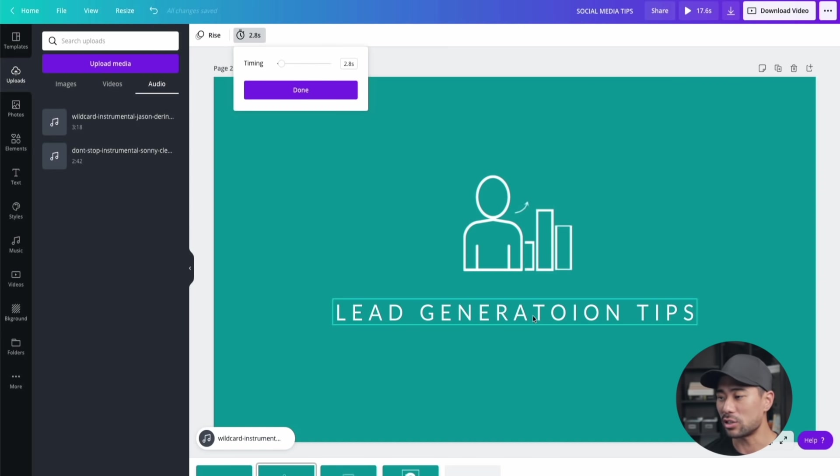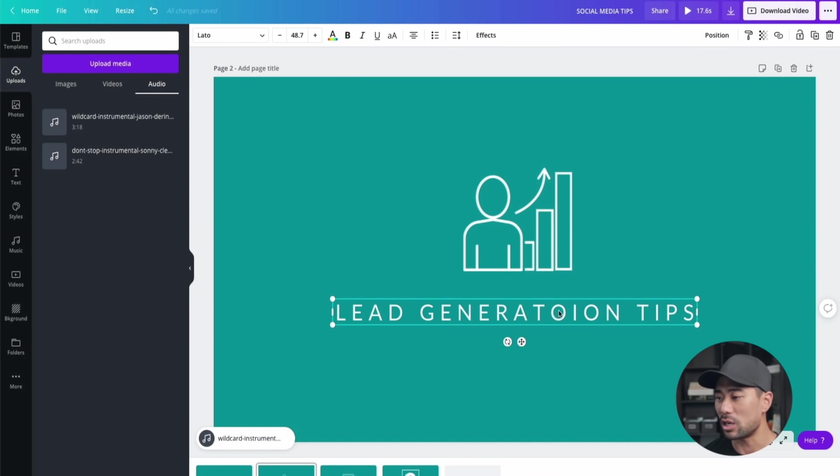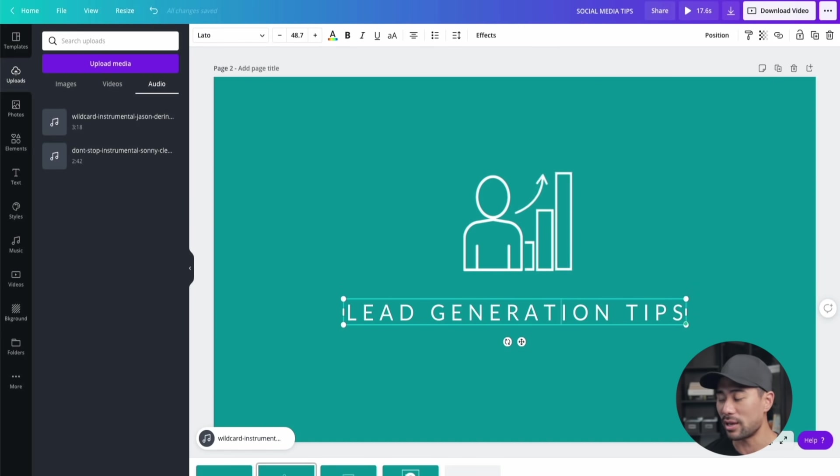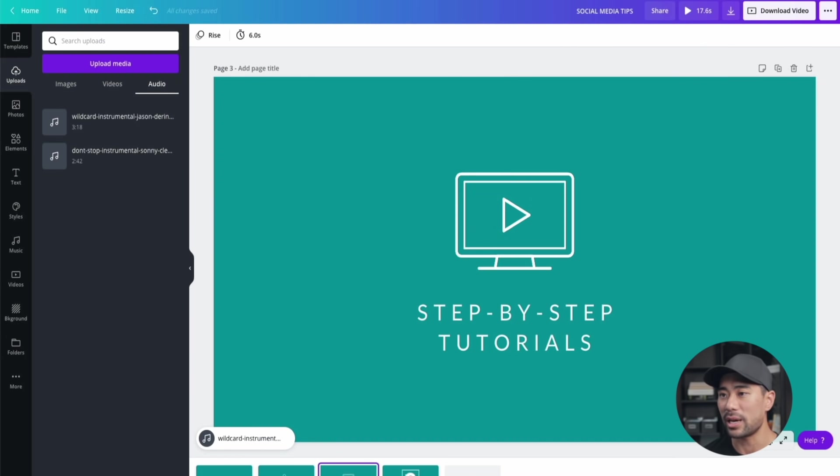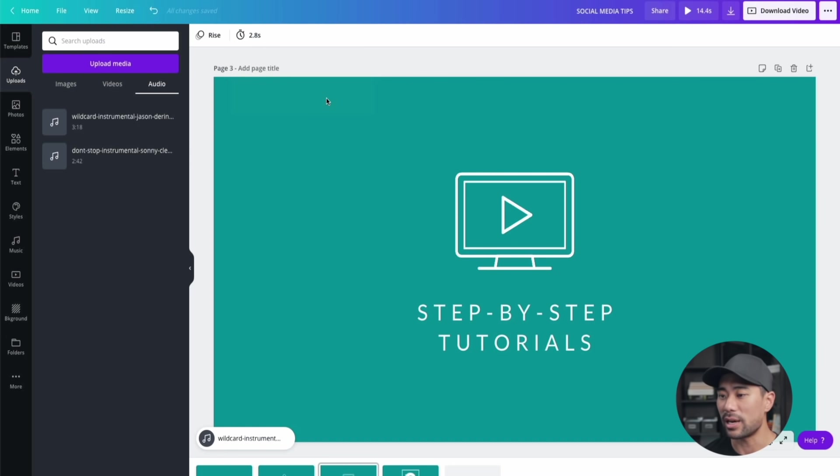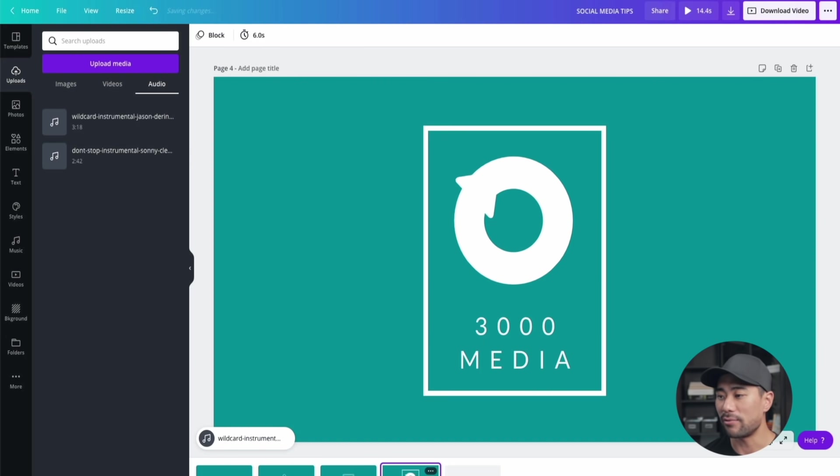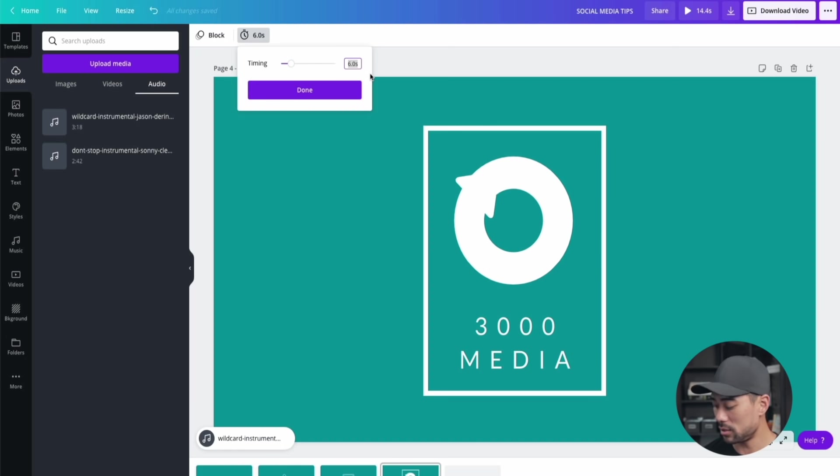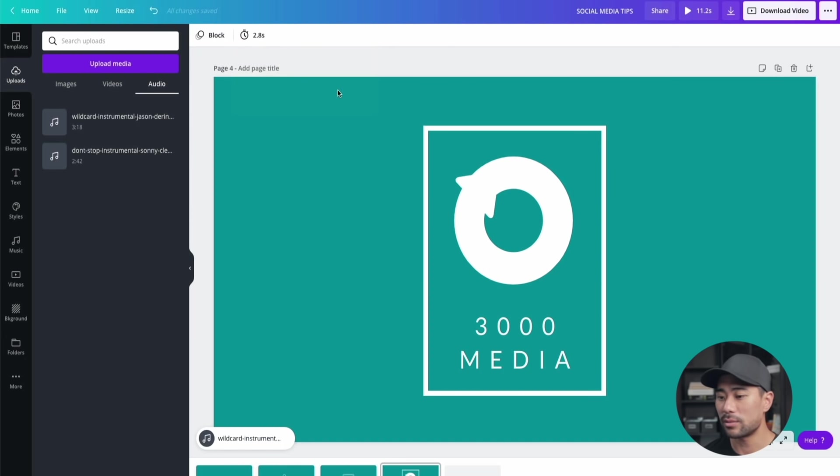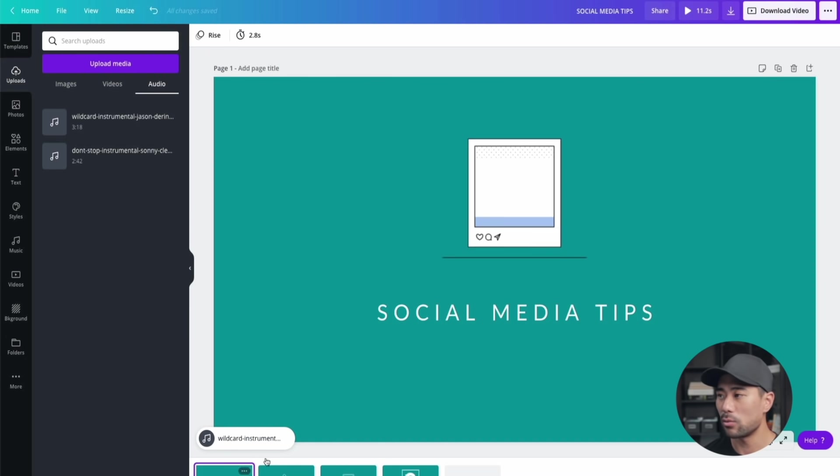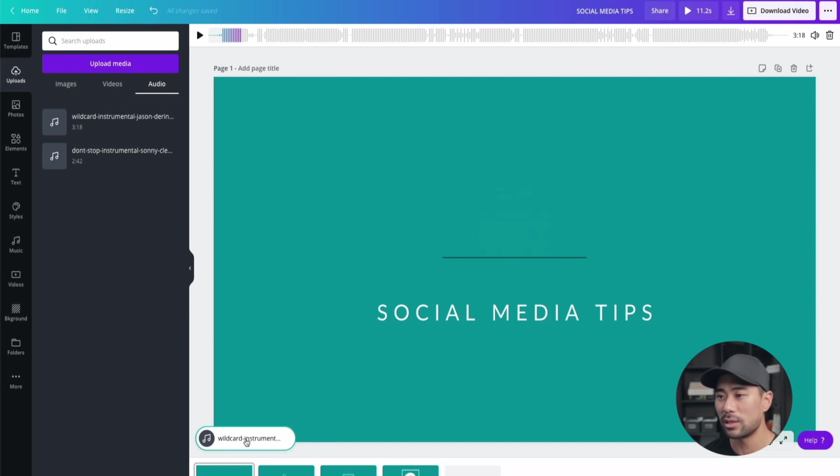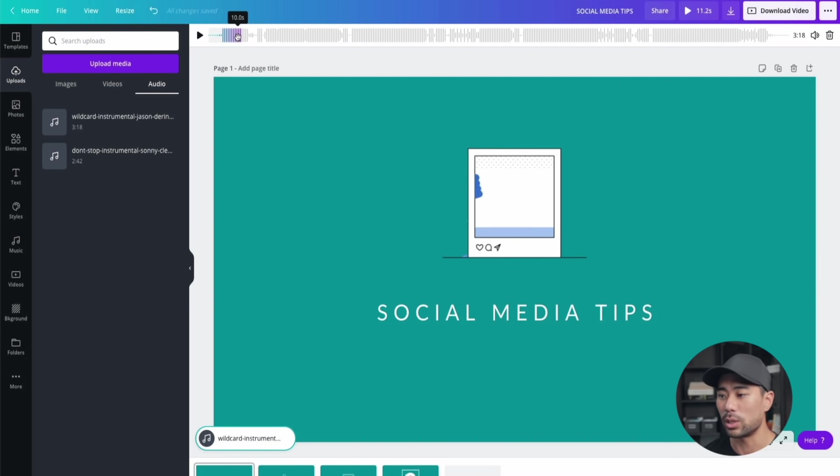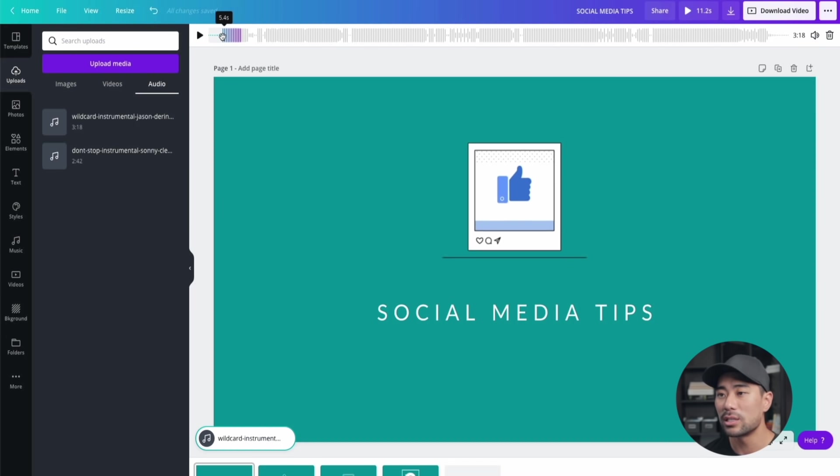I just noticed a little typo here, so I'll fix that quickly. Let's move on to the next page. Again, 2.8 seconds, I'll save that. For this one too, 2.8 seconds, done. Now we can actually preview it or change the music segment to whatever we want depending on how we want it to work.